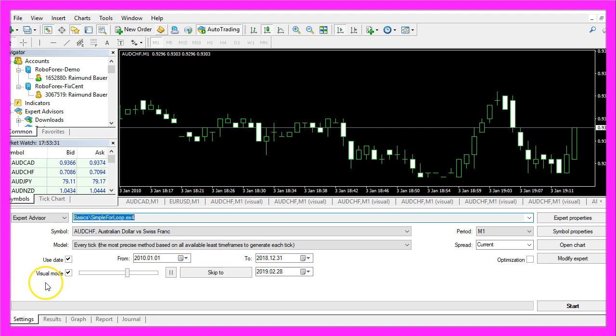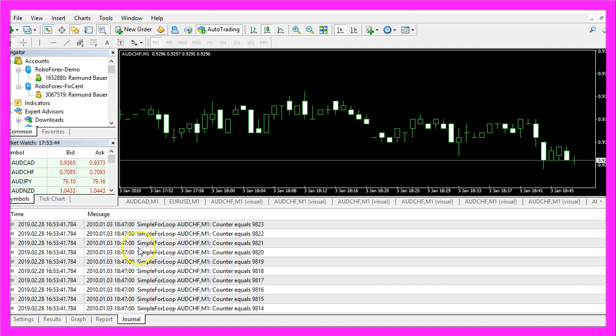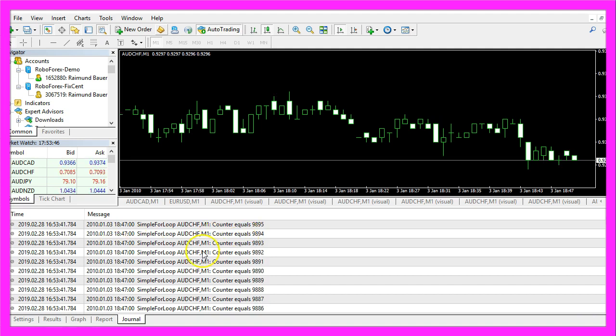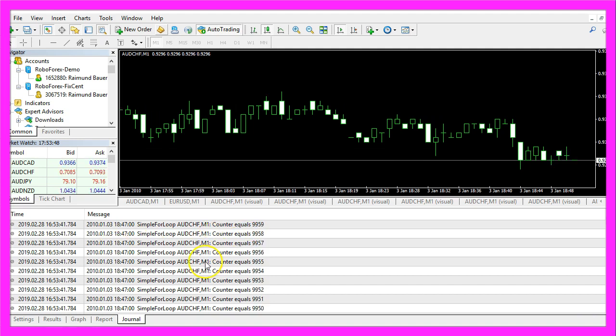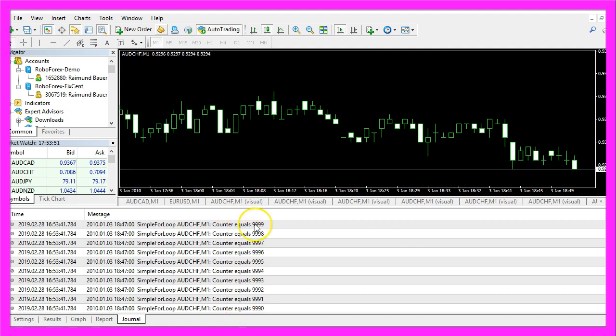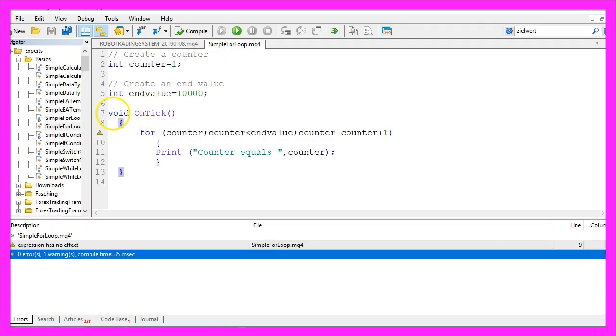Please enable the visualization here and start a test. And now we see that our counter is working, it's counting up until it reaches 9999. And the for loop is also able to count down.